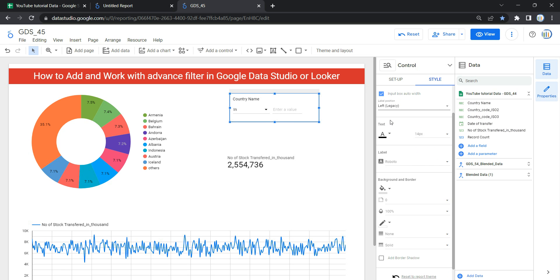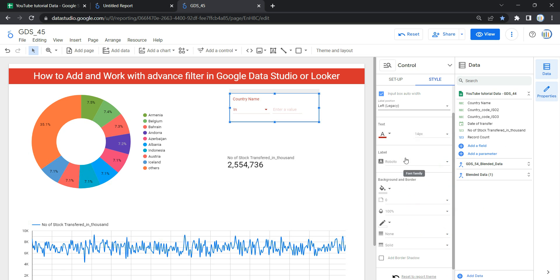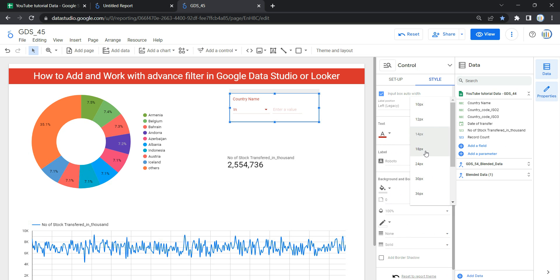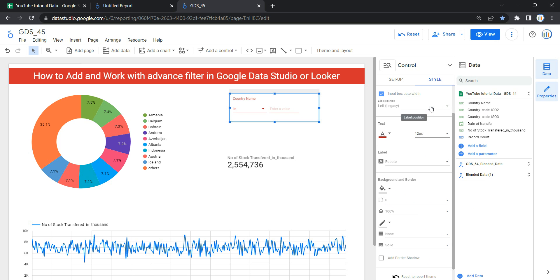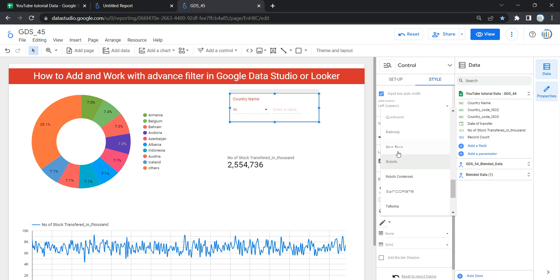Under the Style section, the next option is Text — if you want to change the font color of the text, you can select it here, and if you want to change the size, you can select from here as well. Let's select 14 pixels. If you want to change the font family of the label, you can select from the label section.